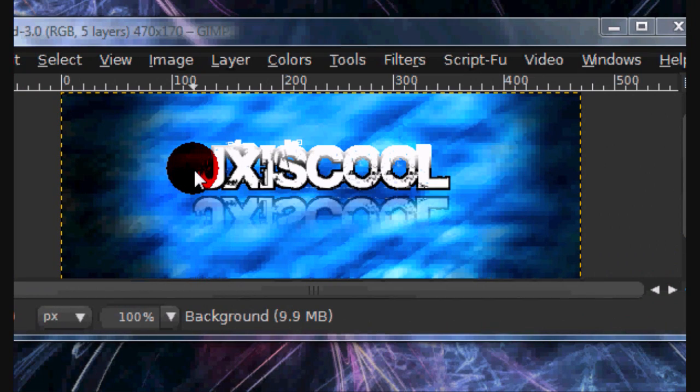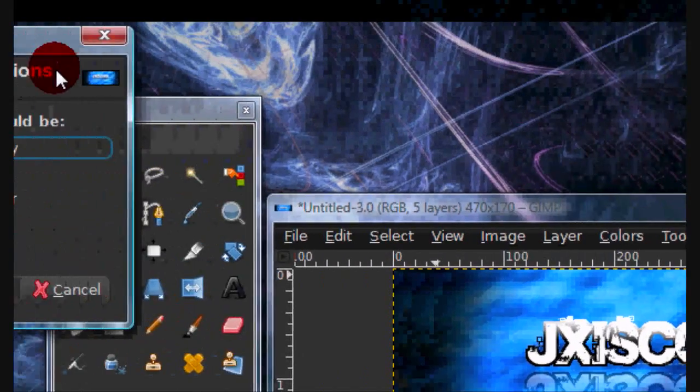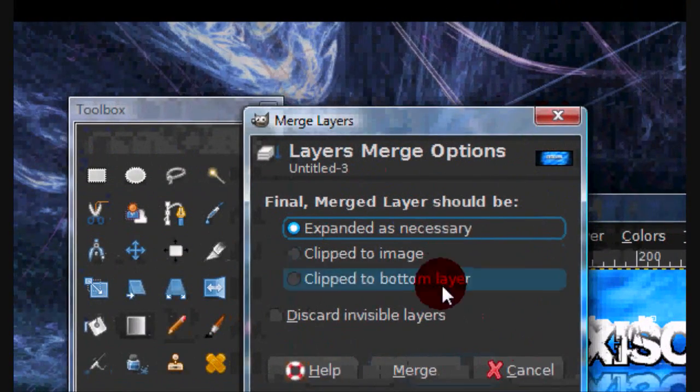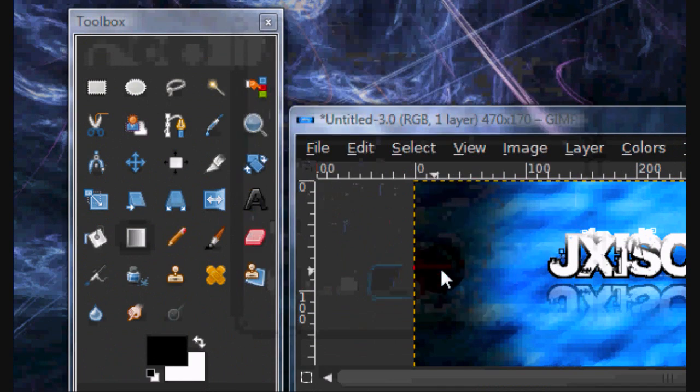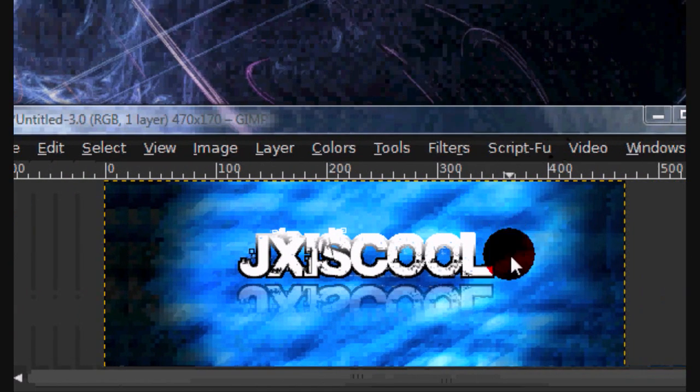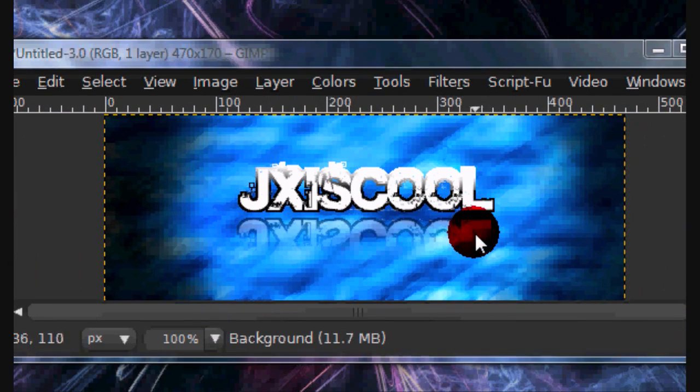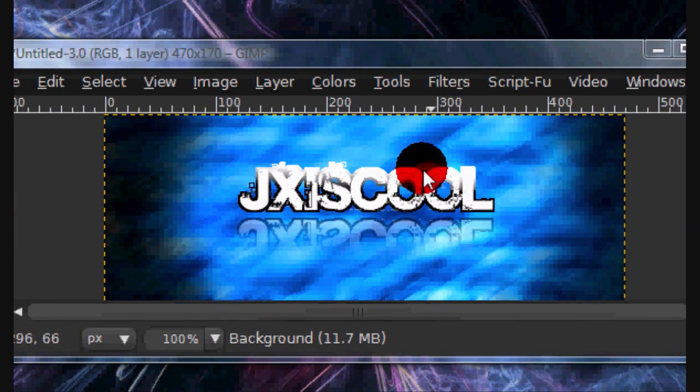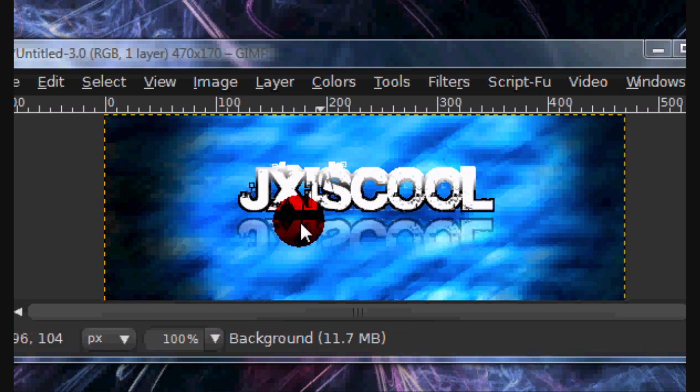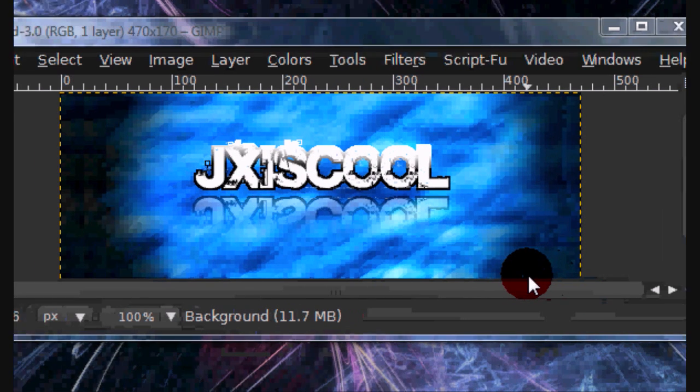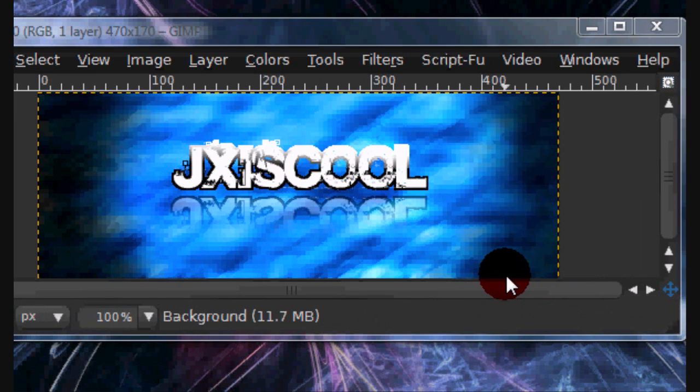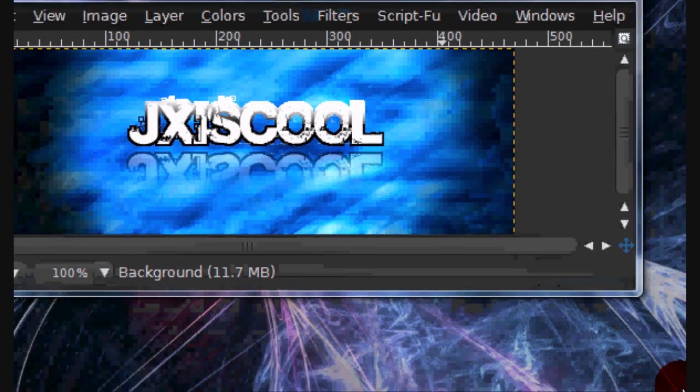And once you're done, just press control M. And this will merge all the layers down. And there you go. And you can just kind of adjust this however you want. And I hope this helped.